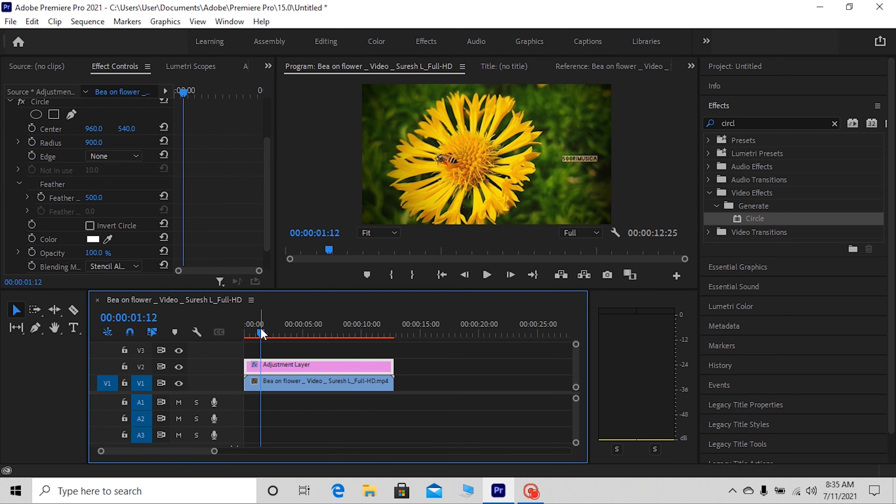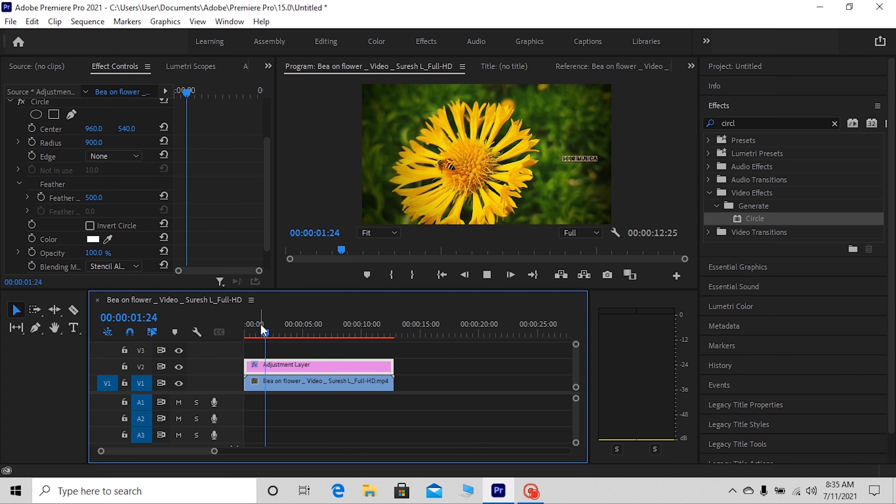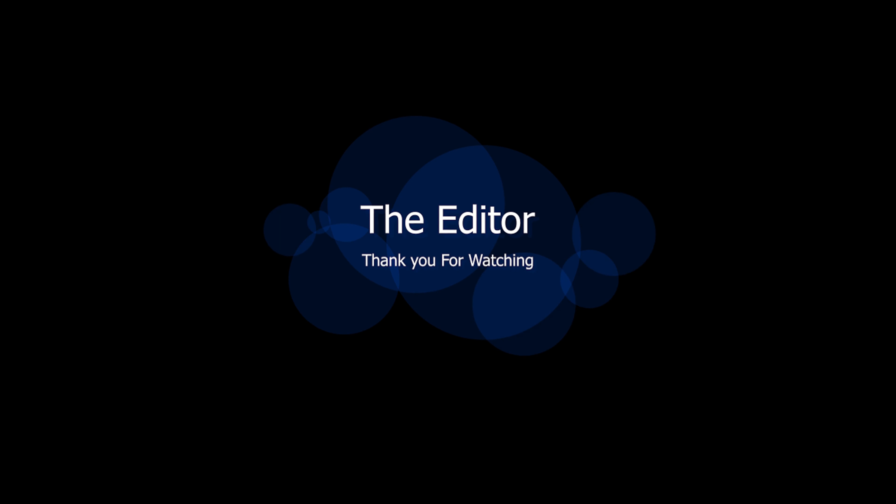So that's all for today guys. Thank you for watching. Don't forget to subscribe to my channel. See you next time.